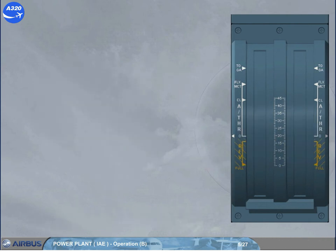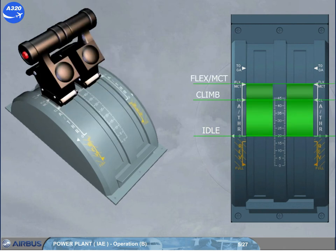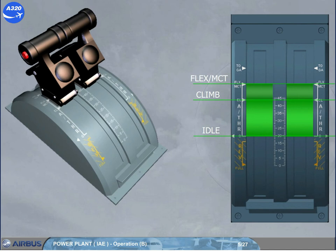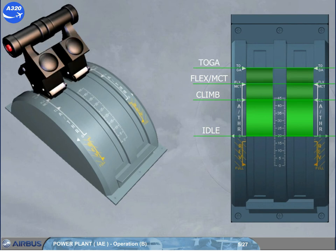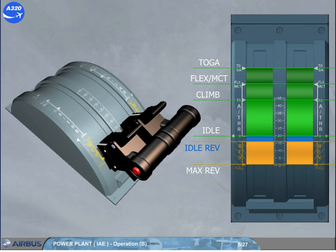There are six positions: Idle; Climb, for maximum climb thrust; Flex/MCT, one detent serving two functions — Flex is used for reduced thrust at takeoff, and MCT, for maximum continuous thrust, is used for single engine operations; TOGA, for maximum takeoff or go-around thrust; Idle Rev, for idle thrust when reverse is selected; and Max Rev, for maximum reverse thrust. Note: only five positions have a detent or stop — Idle Rev does not have one.